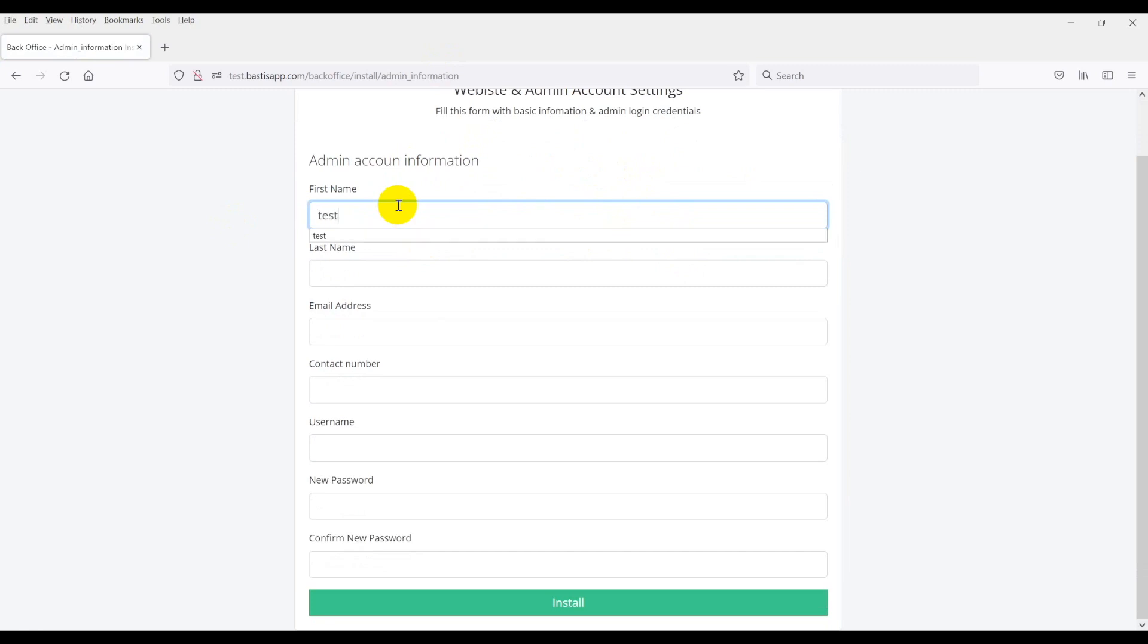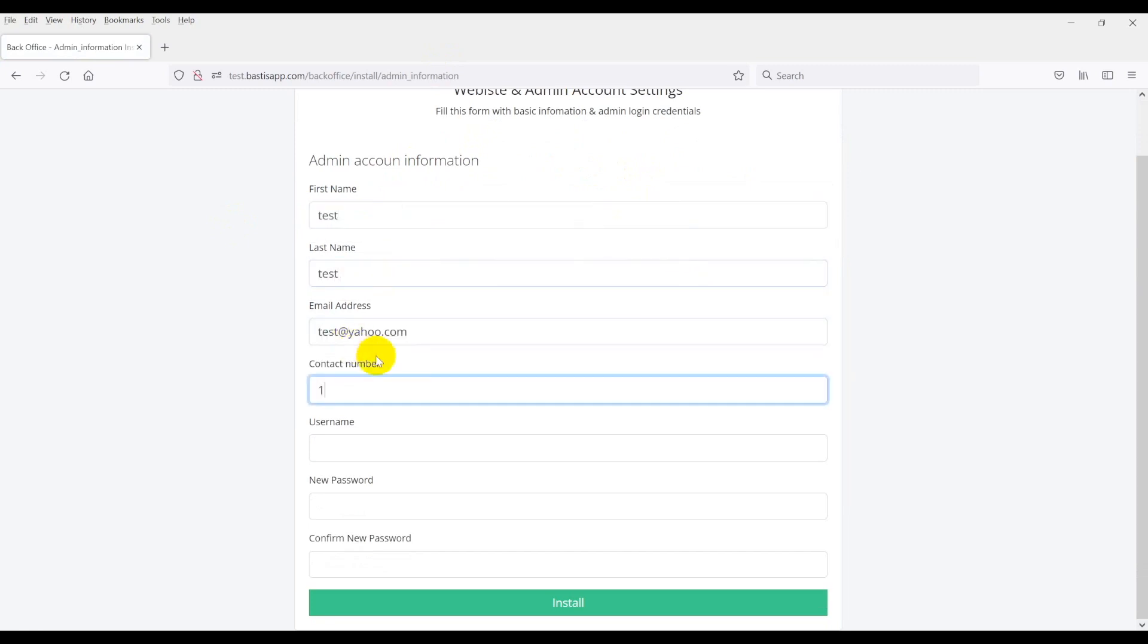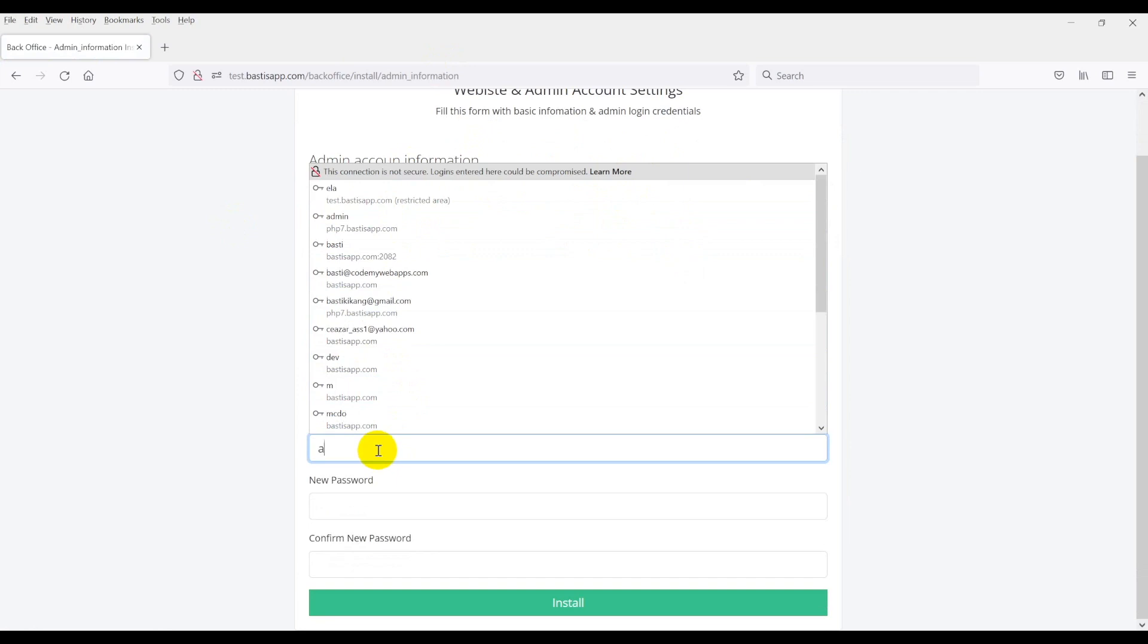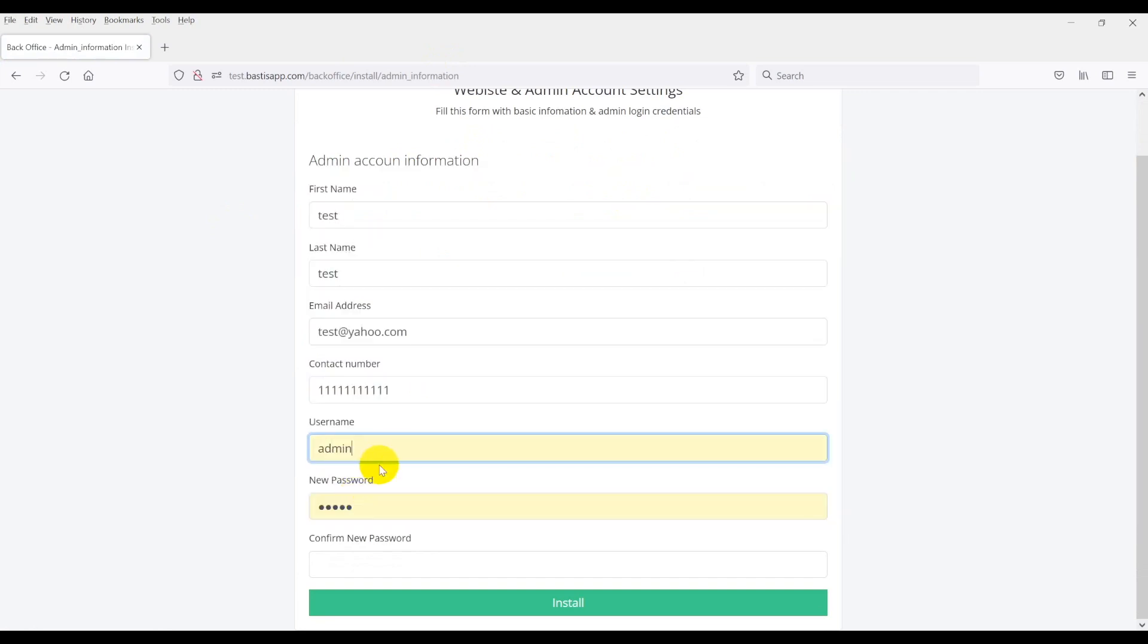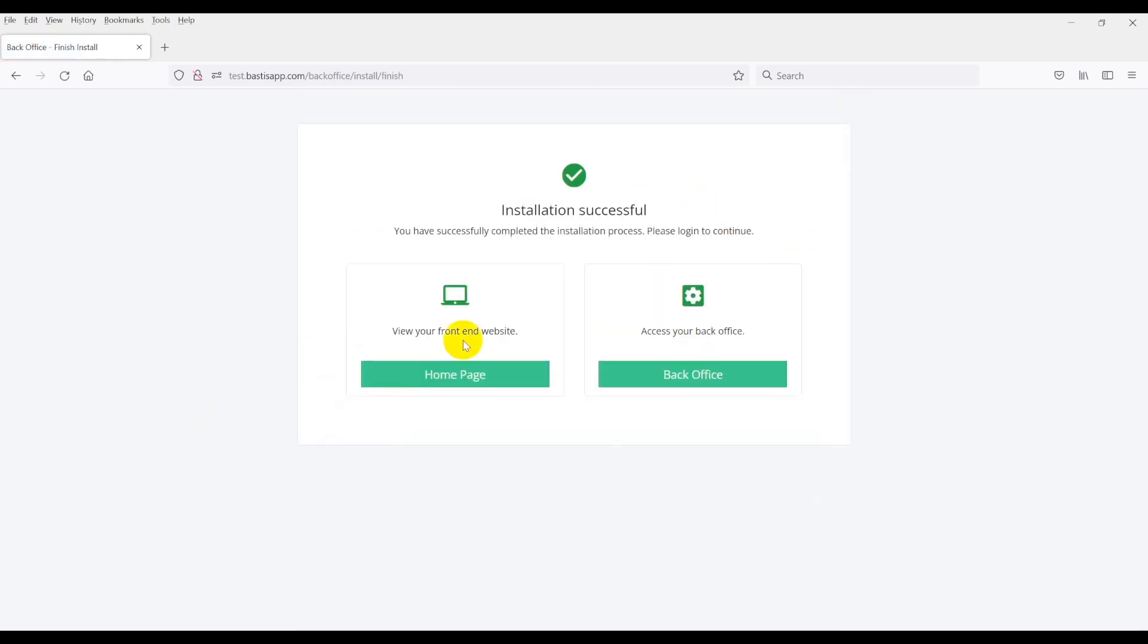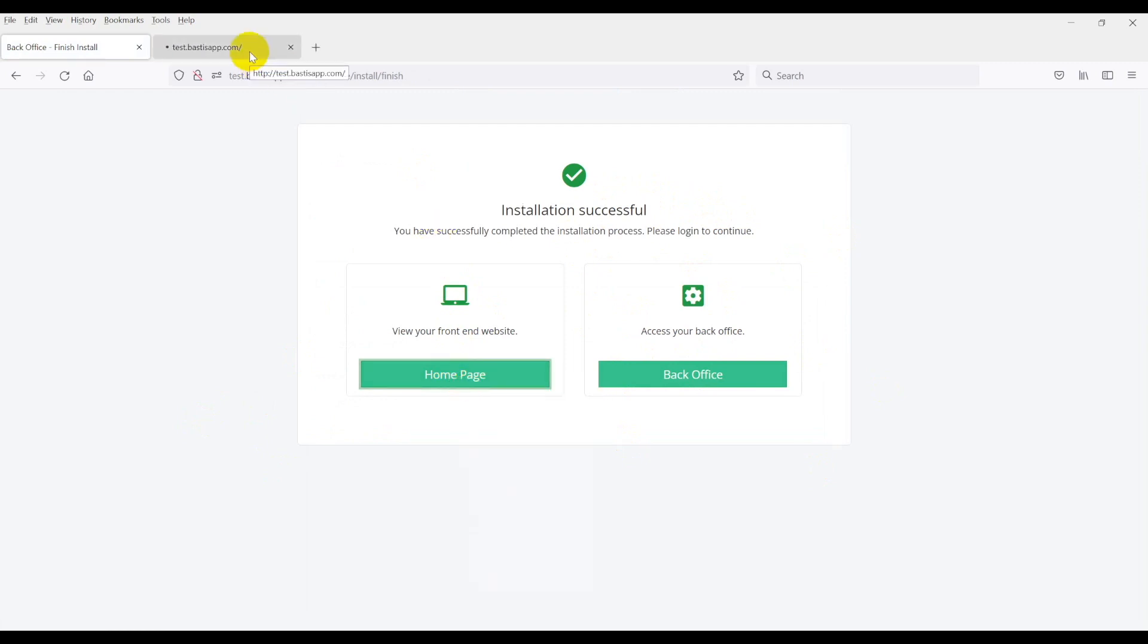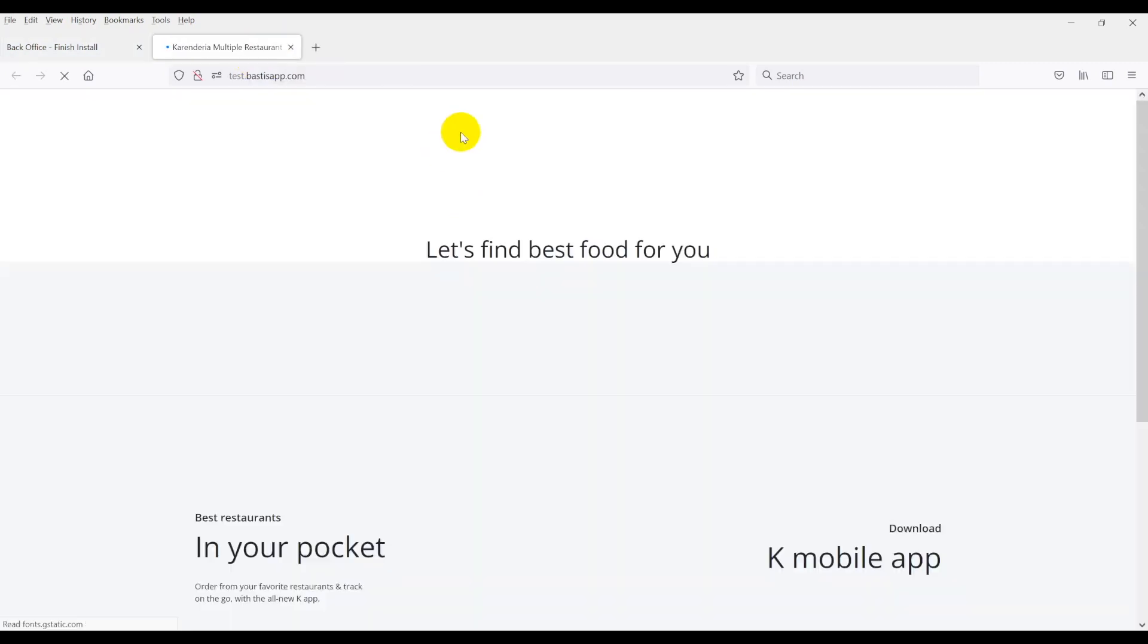After installation is complete, you can now check your admin panel and front end website. In order to access the admin panel, you need to register your domain. You must have your purchase code, which can be found in your Envato account under your profiles and download sections.